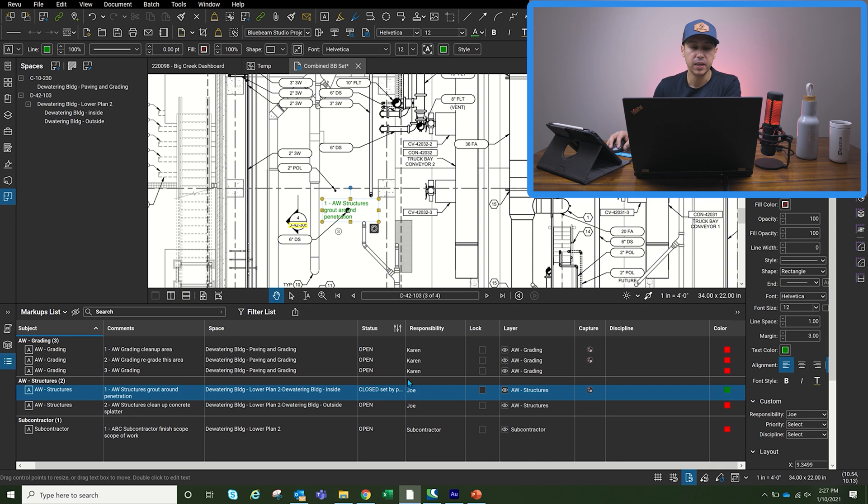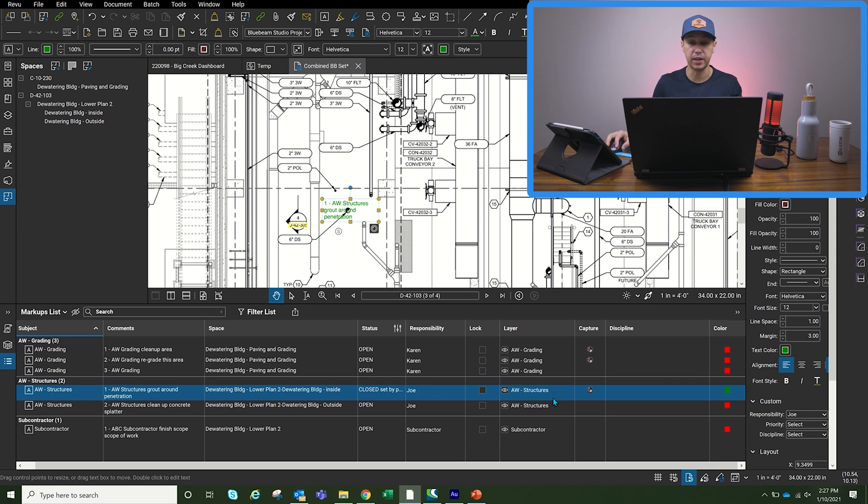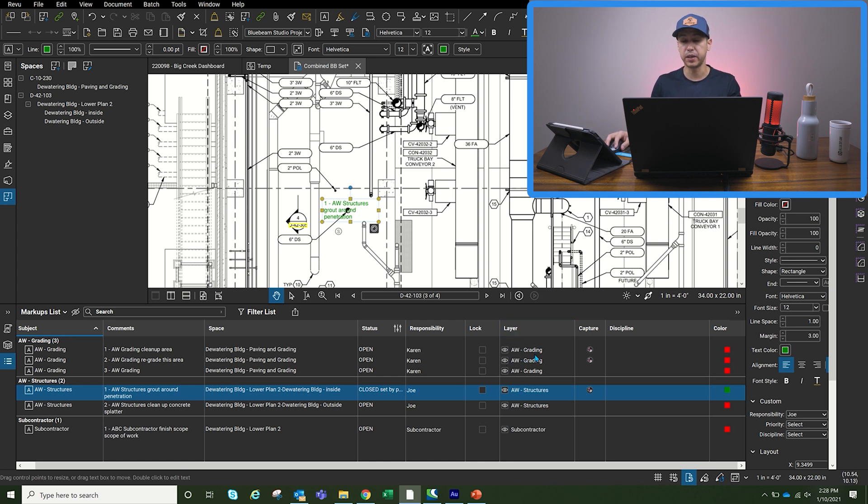Responsibility, everything is done. It kind of happens automatically. We don't have to go in and pick anything manually. And then everything goes under the respective layer, either grading structures or sub.